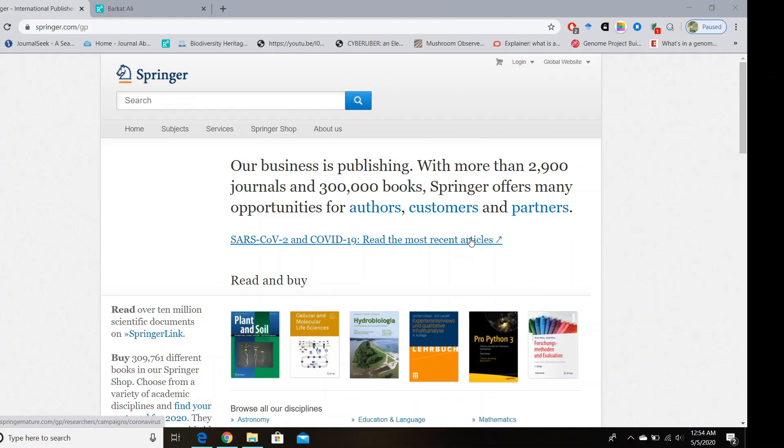Hi guys, hope you are doing well. I have brought some good news for you. Springer Nature has started a new program to provide free access to about 500 ebooks during the coronavirus lockdown.